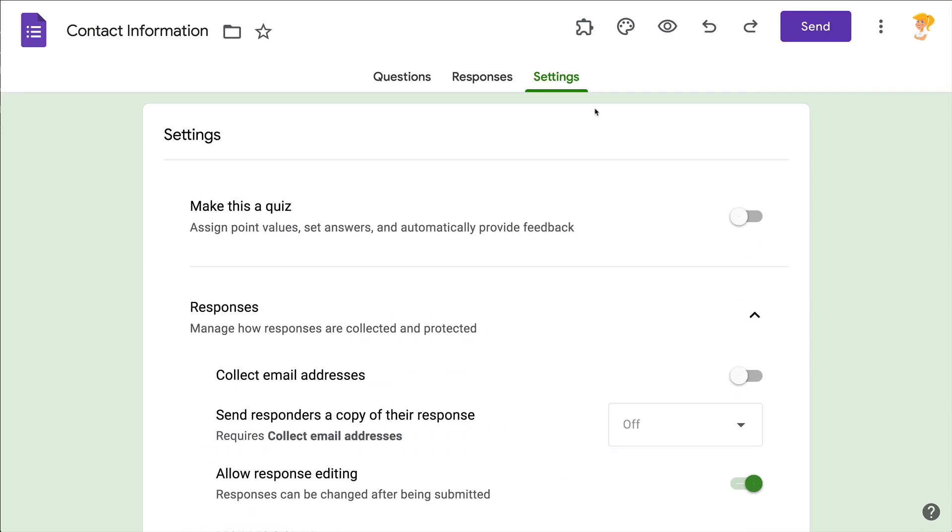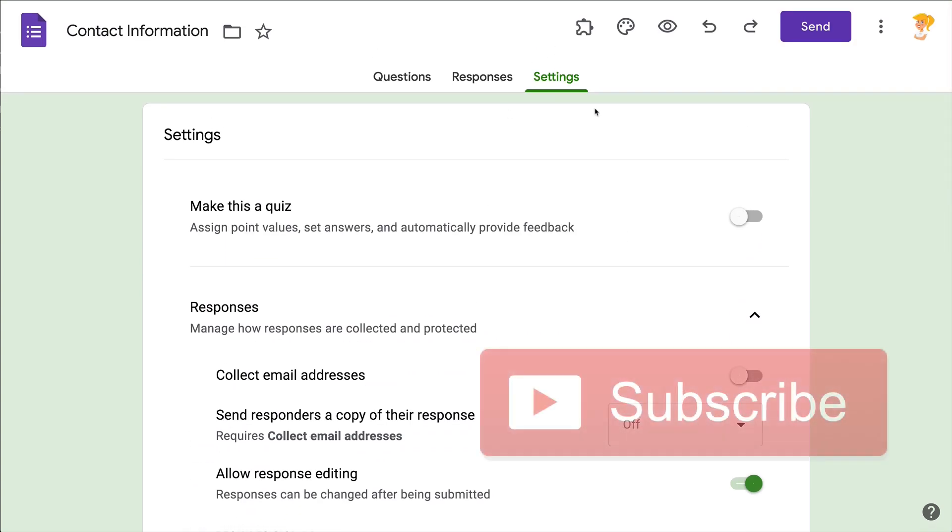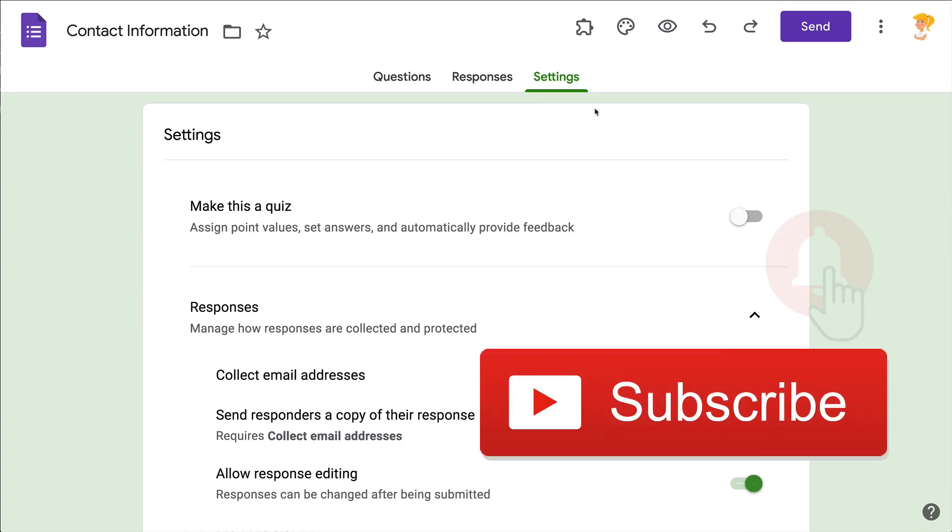If you like this tip, click that thumbs up and ring the bell so that you get notified when new tips come out each week. Bye y'all!